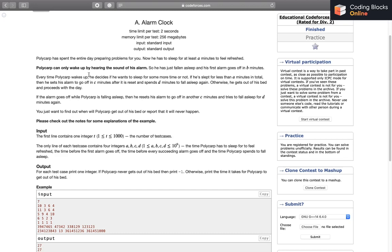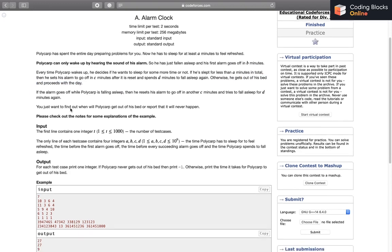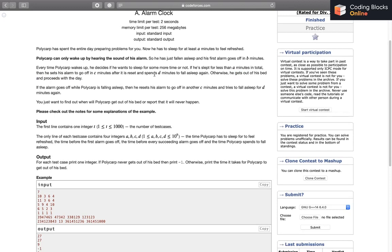But in other cases, every time he wakes up, he decides if he wants to go back to sleep or not. If he has slept for less than A minutes in total, what he will do is set an alarm to go off after C minutes from this instant, and then he will sleep. But it says that he will need D minutes to fall asleep again, so he will not actually be asleep in the first D minutes — he will be asleep only after the D minutes have passed. Otherwise, he gets out of bed and proceeds with the day. Also, if the alarm goes off while Polycarp is falling asleep — during those D minutes when he hasn't actually fallen asleep yet — he'll reset his alarm to go off in another C minutes and tries to fall asleep for D minutes again.